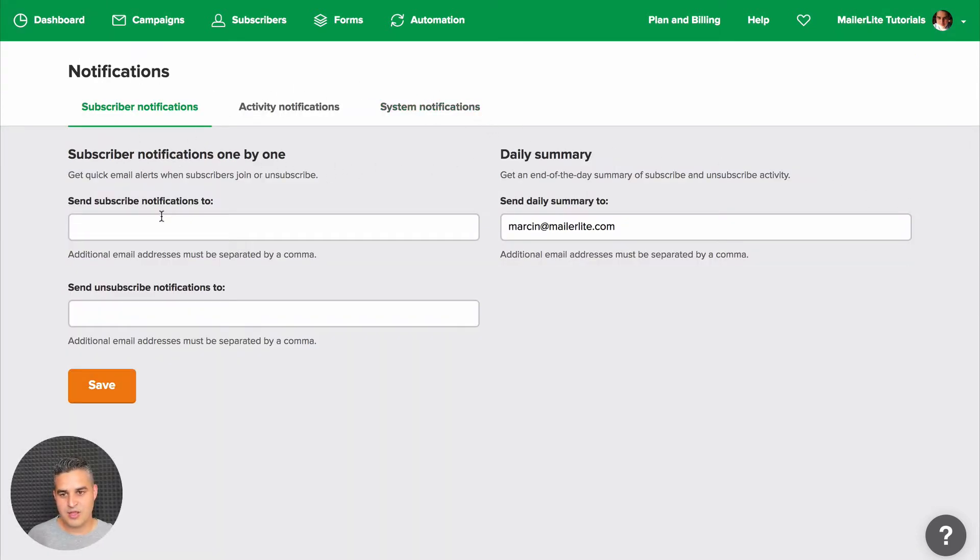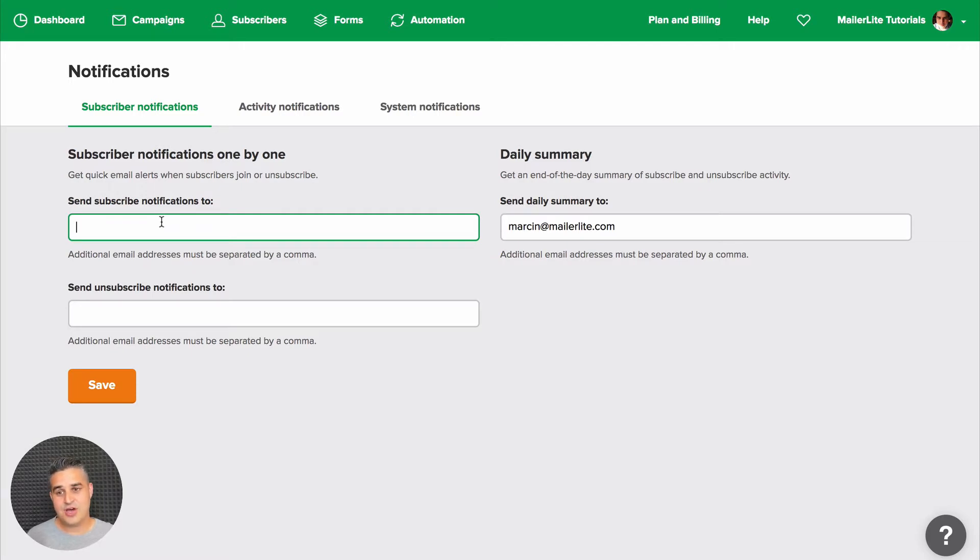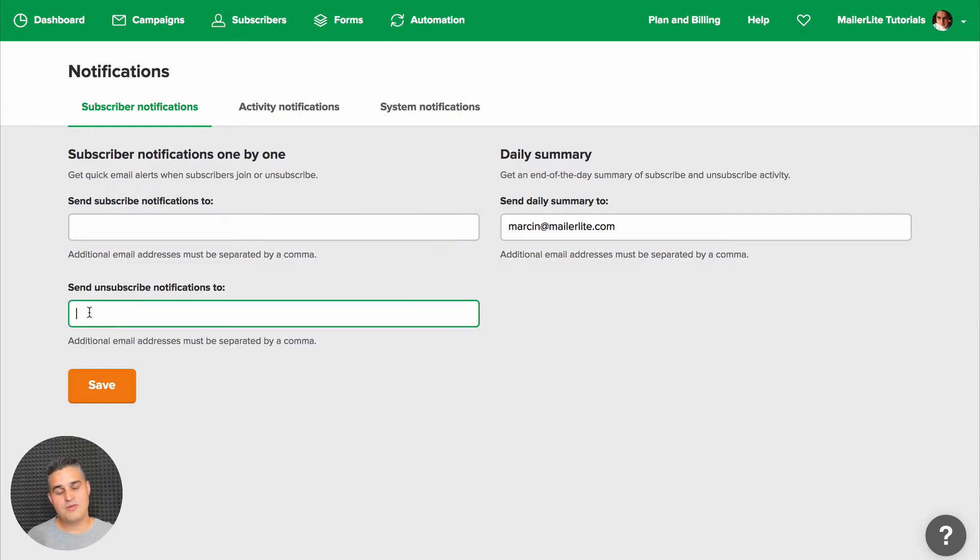If you put your email address here, you will get an email notification every time someone subscribes. If you put your email address here, you'll get a notification when someone unsubscribes.